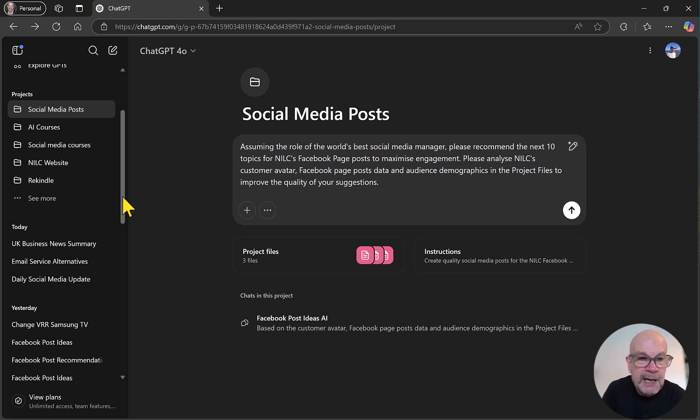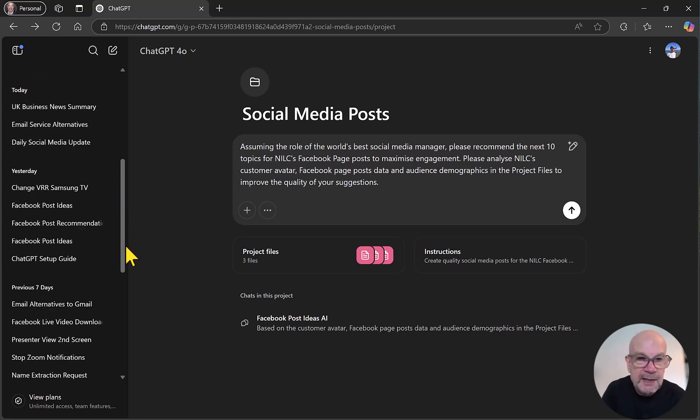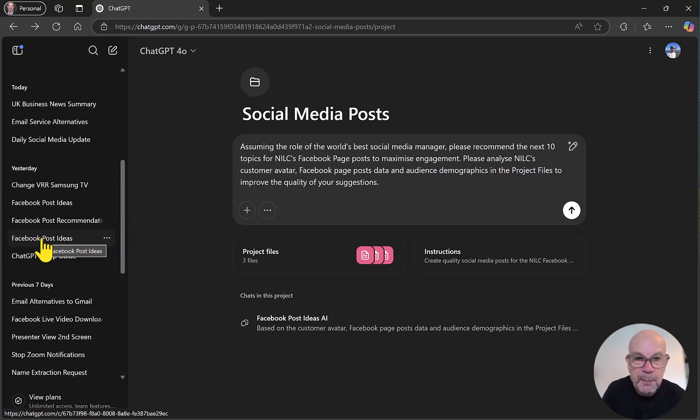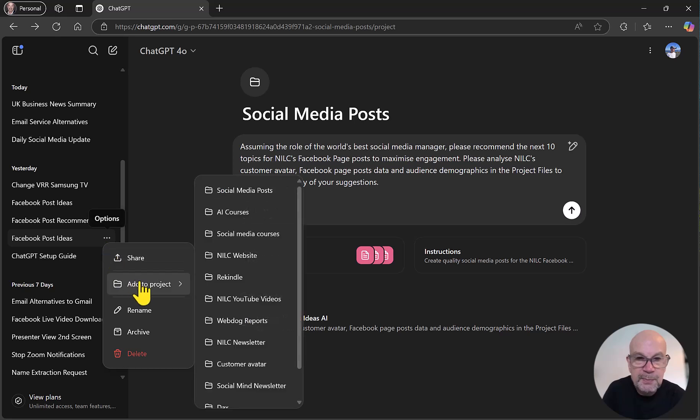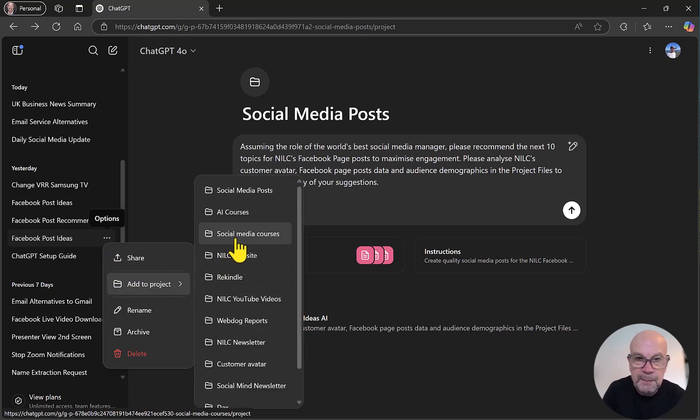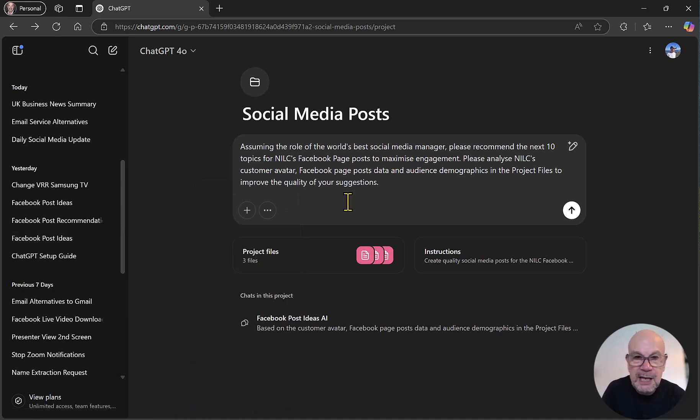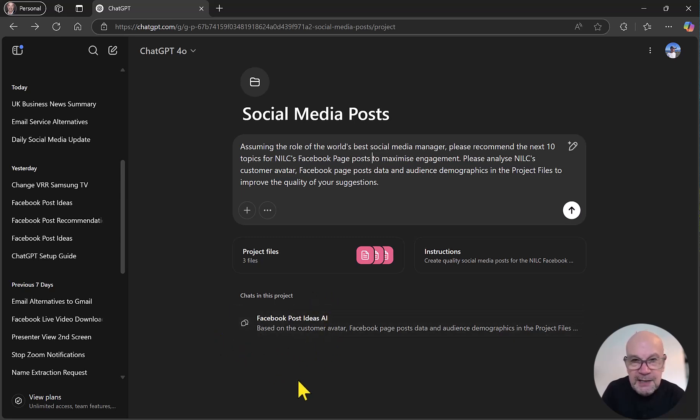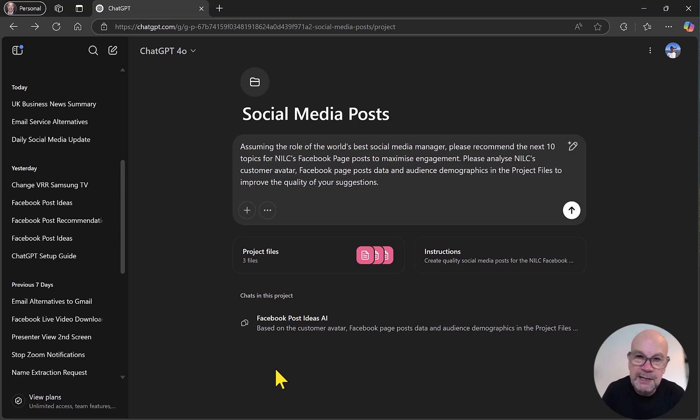Now to do that, if we go back and let's say that I want to add this Facebook post ideas chat to this particular project, then all I have to do is click on the three dots, add to project, and then select the social media posts project here. So that ensures that all of your working material related to this project is all in one place, which leads to an improved quality of response and output.